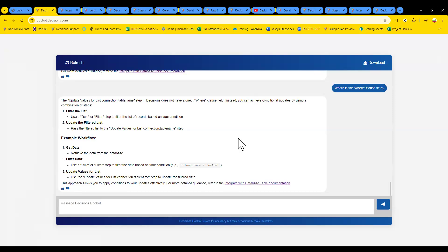Alright folks, thank you very much. We did about an hour. We will see you tomorrow — I'll be in the lobby but Jared will be hosting. If you have any more questions, feel free to reach out to training at decisions.com and we can get some eyes on it. Thank you very much, enjoy the rest of your day.